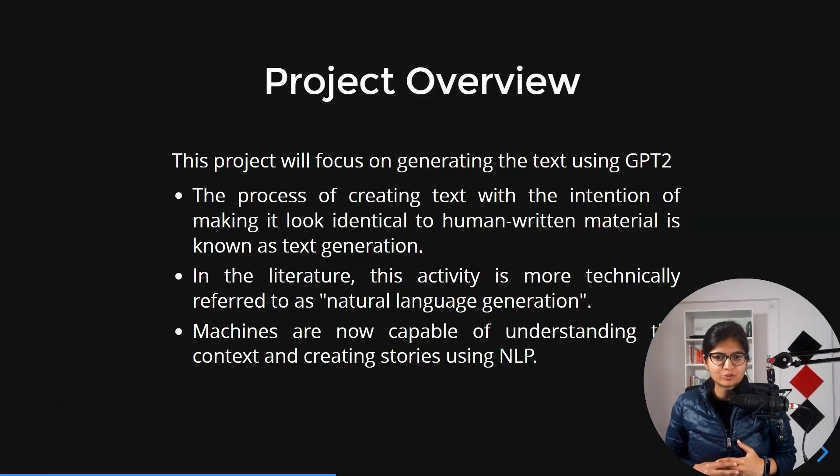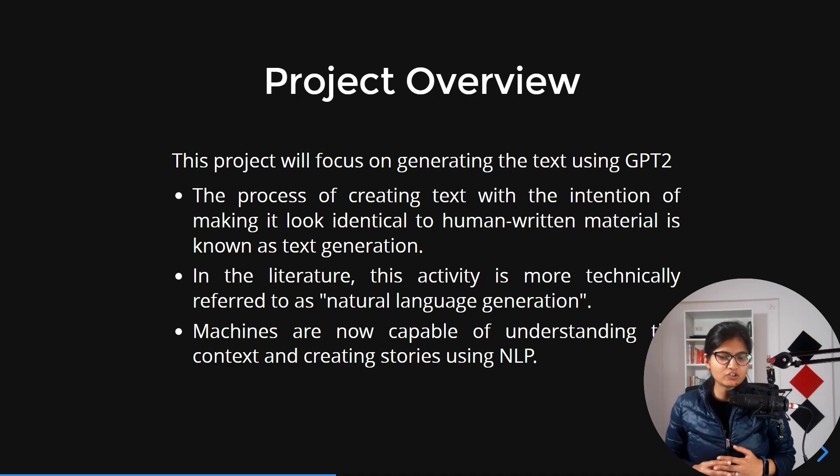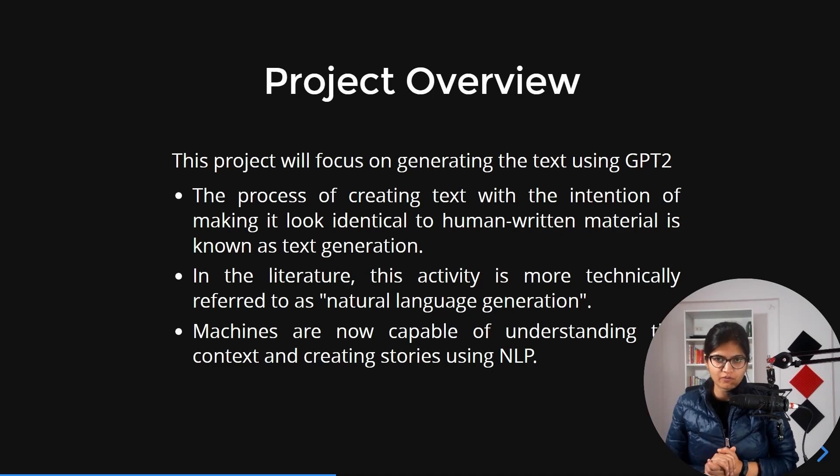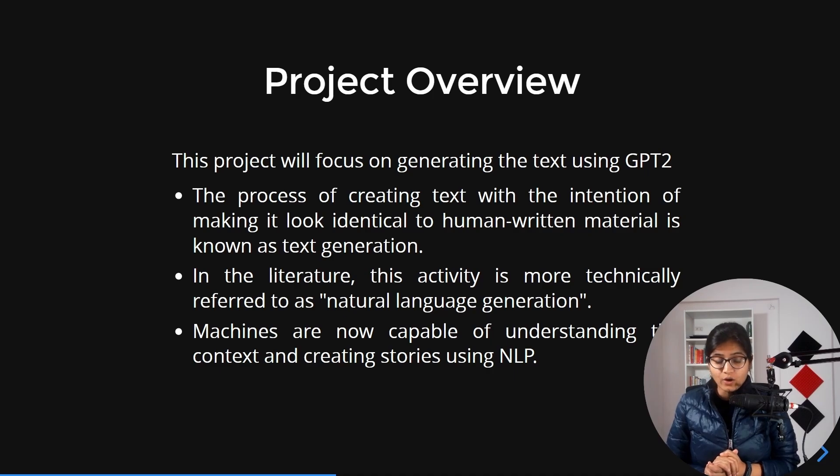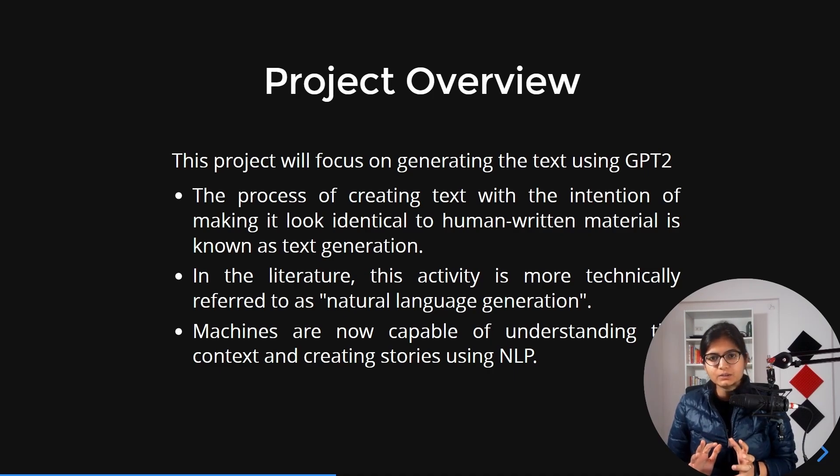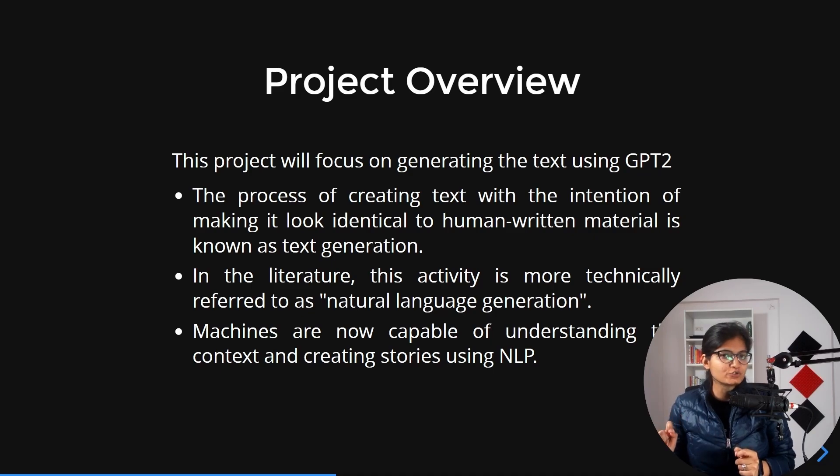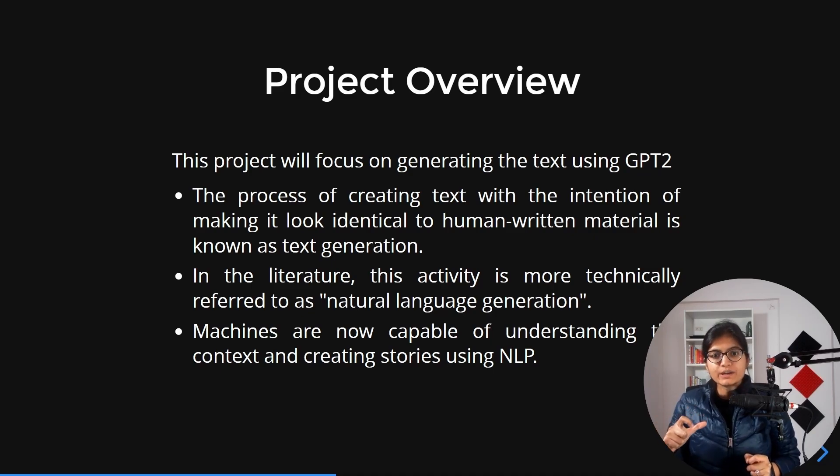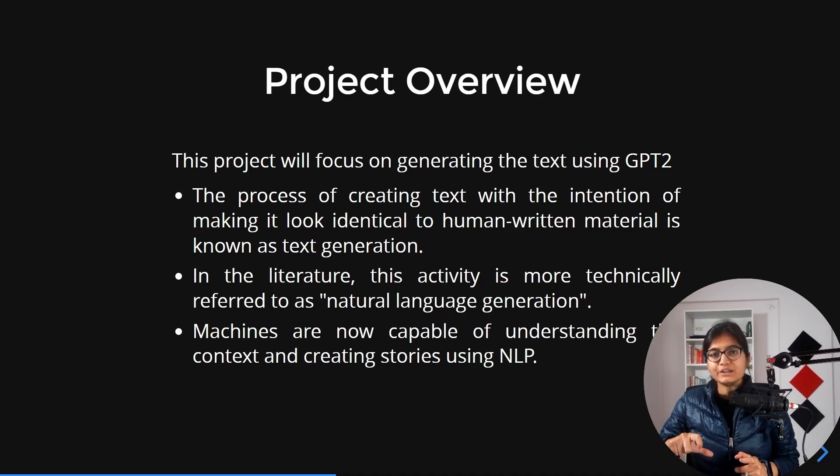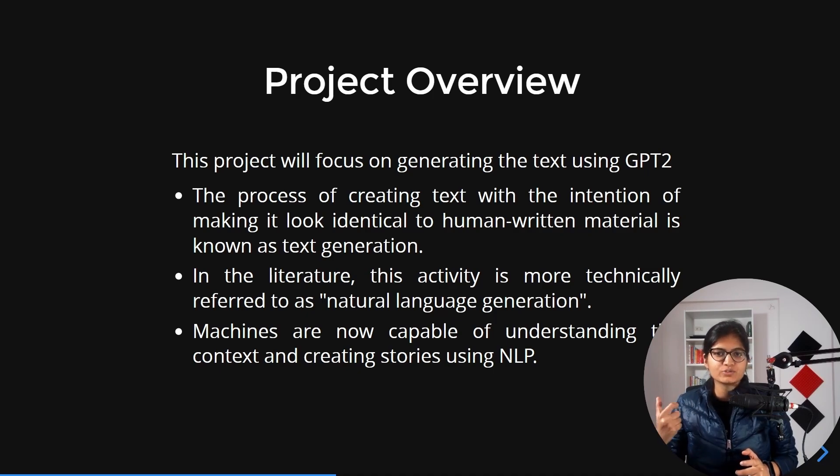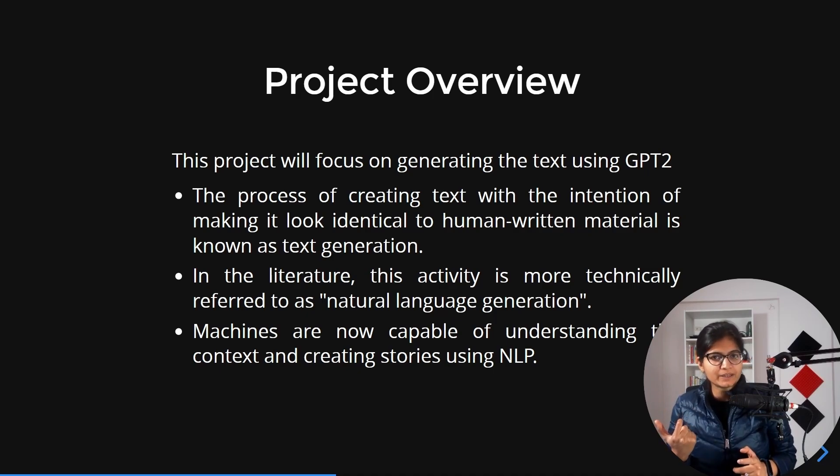Hello everyone, welcome to the session. In this video we will talk about the overview of our project. The project name is text generation using GPT-2, and our focus will be to generate text using a GPT-2 model.